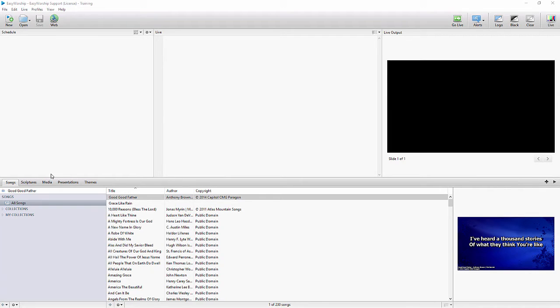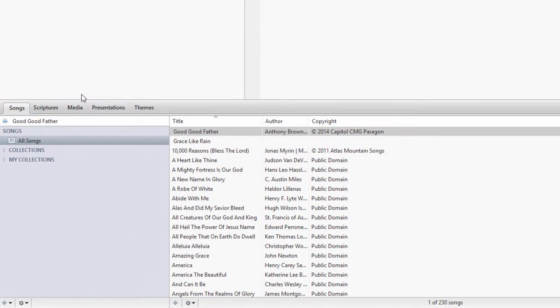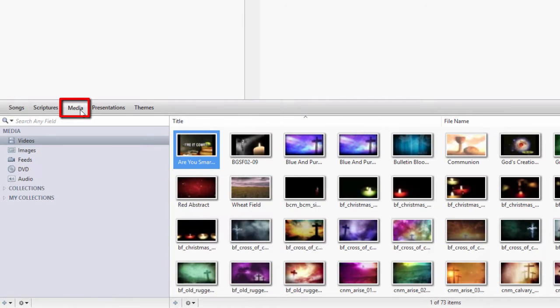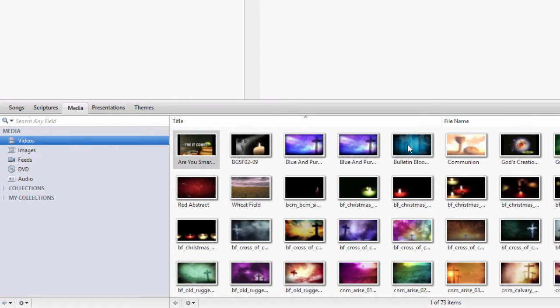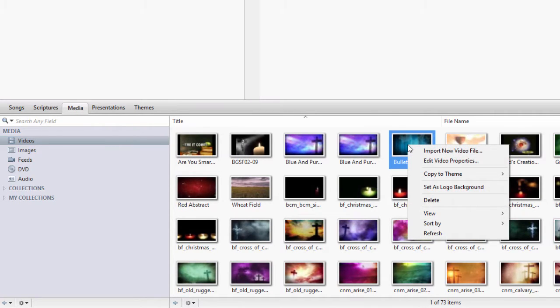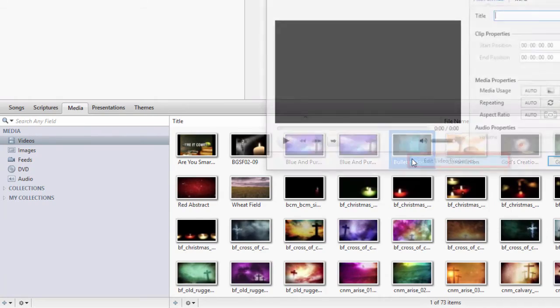To get to these settings, open EasyWorship and click on the Media tab. When you click on Videos, you'll see your full library of videos you have available in EasyWorship. Right click the video you want to edit and select Edit Video Properties.